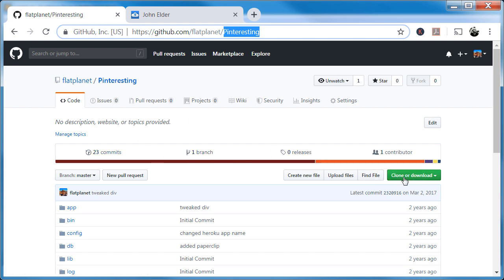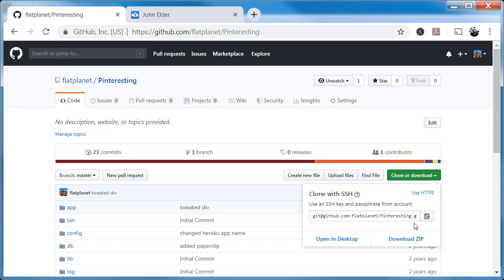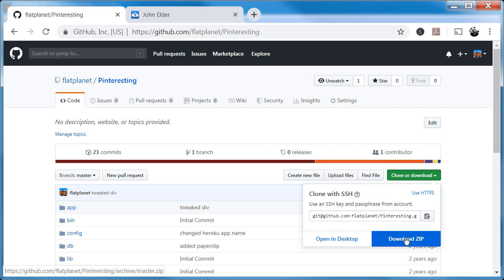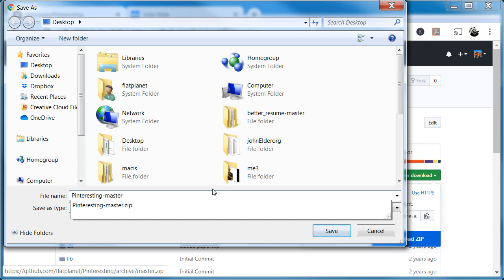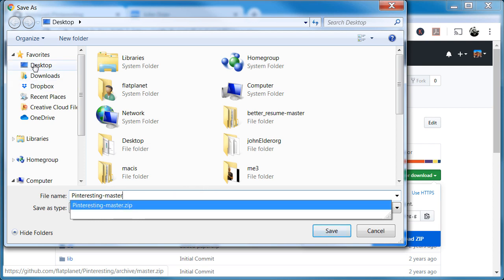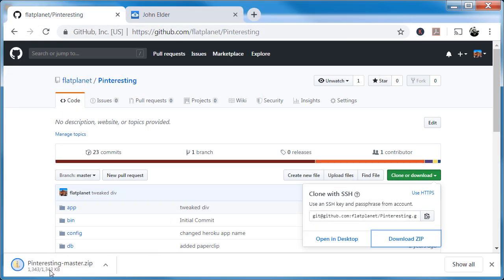You'll notice this big green 'Clone or Download' button. You can actually pull all of your code from this page using one of two options. The first one is to download a ZIP file — a ZIP file is just one file that has all of the files compressed. Then you download it, unzip it, and access those files. Let's go ahead and click the download ZIP button. You can download it anywhere — I'm just going to save this to my desktop. You can see it's downloading.